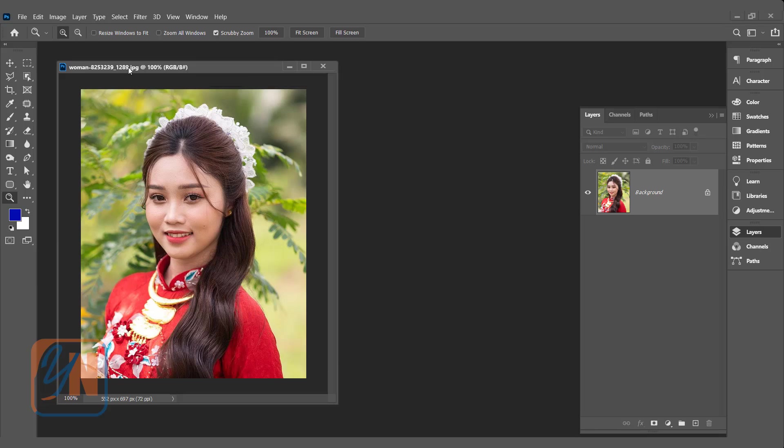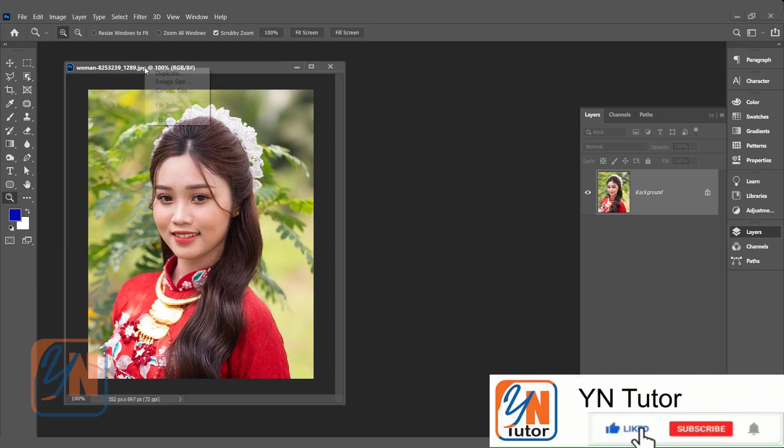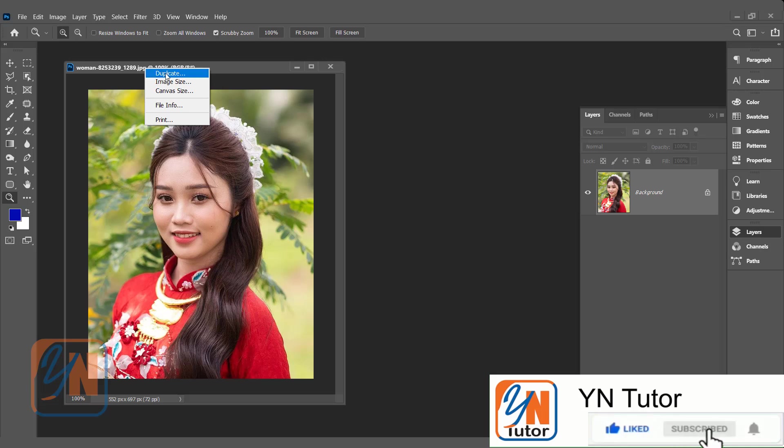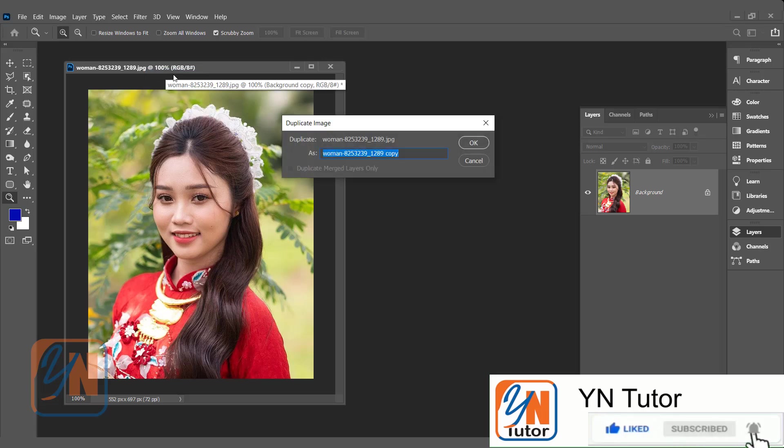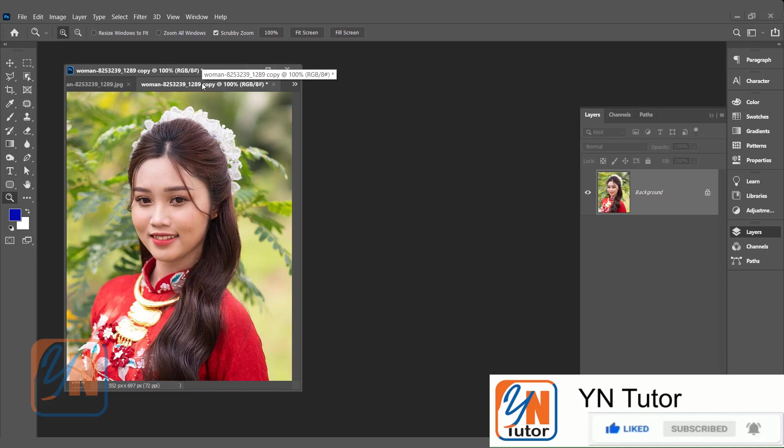This is my original image. I will just right click here and click on duplicate. So here is the copy. Click OK.